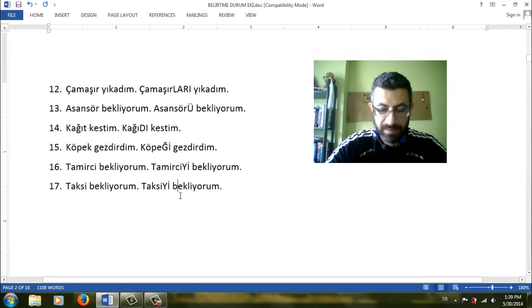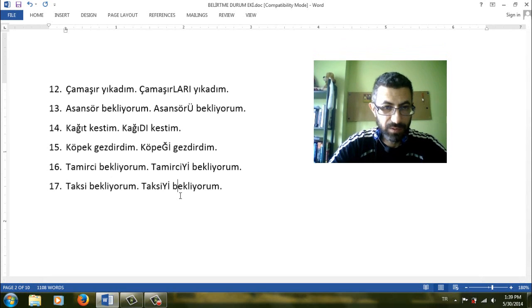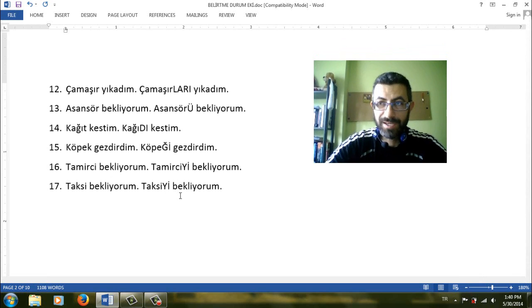Okay, this was the first video for akkusatif. See you on the next akkusatif video. Hoşçakalın.